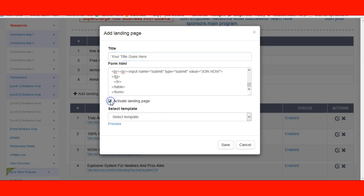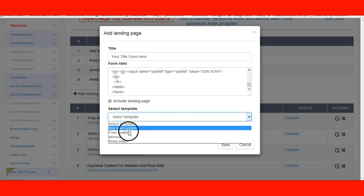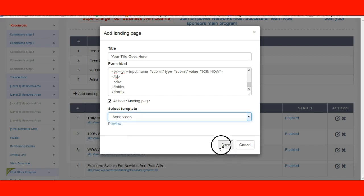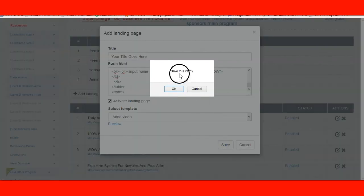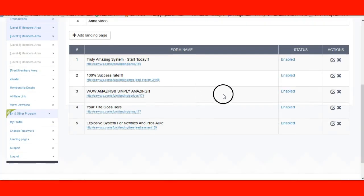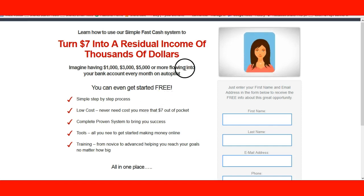Then you're going to activate it — you have to activate it in order to get the page activated. Sorry for the background noise, my son is playing his video game. You're going to select the template. As you can see, there are four different ones right now. If you select the video template — which has a cartoon lady speaking — you can select that and hit save. Save this item, click OK. Your form has been successfully saved. Now click on the link — and bam, there's your capture page.